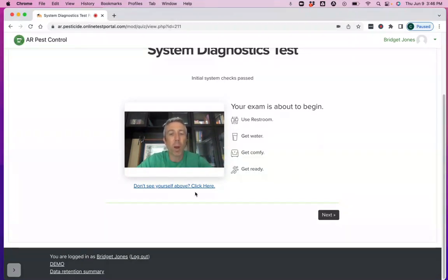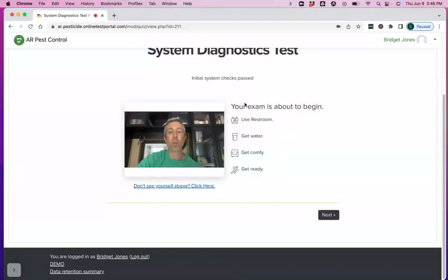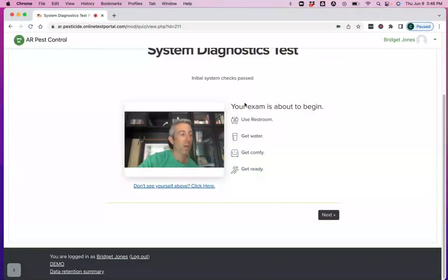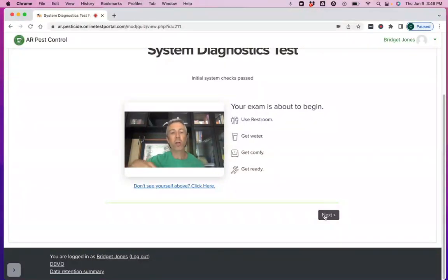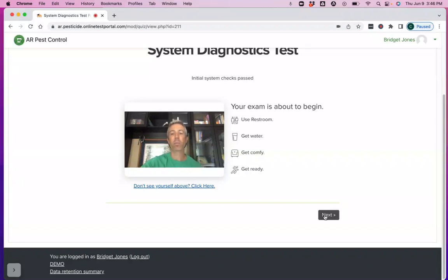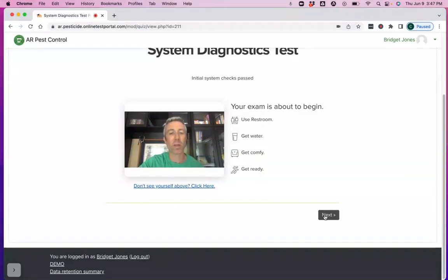Now you can see, this is me on my webcam feed and it's warning you, you're not in the test environment yet, but you're about to be. So go ahead and use the restroom, get water, get comfy. Do all the things you would need to do before you start your test. And you know, do it before the exam starts because once you're in the environment, you shouldn't leave your webcam.